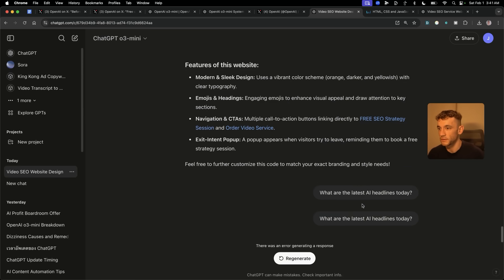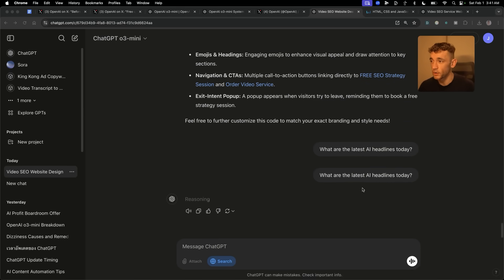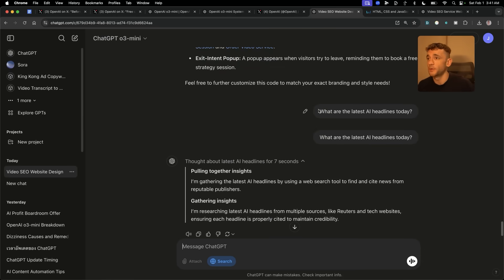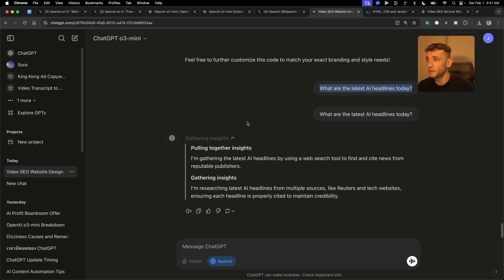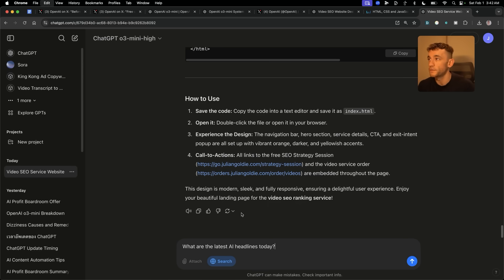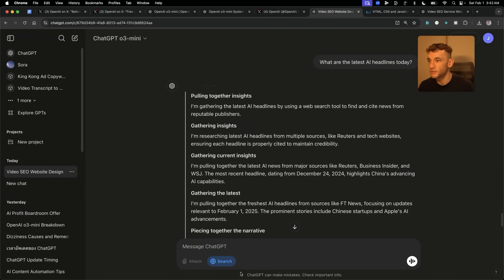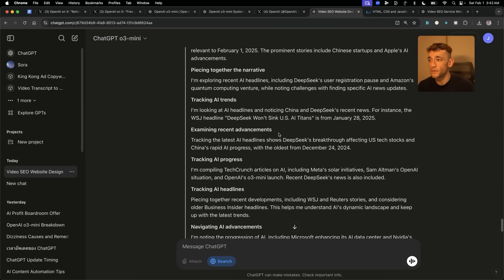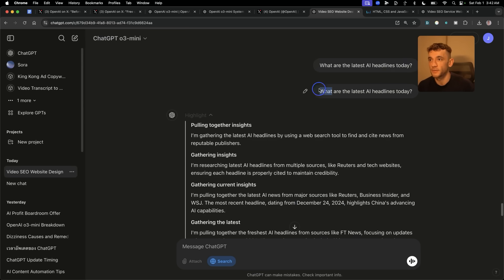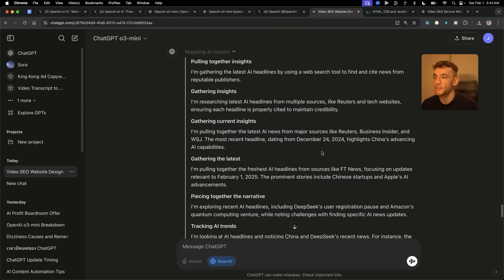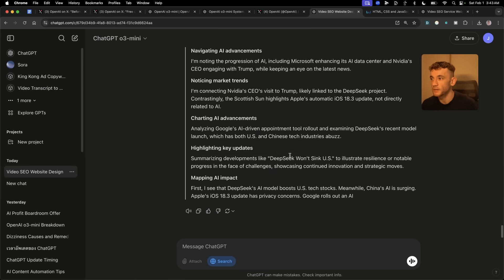It doesn't seem to come back on the first attempt — let's see if a second attempt works better. Being completely transparent: the model is not going to be perfect on day one, and it's a lot slower to pull in results on search. Now it's grabbing the latest news, but you can see inside the search it's pulling results from December 24th, 2024, which is over a month ago. So it's still getting a bit confused inside the reasoning.